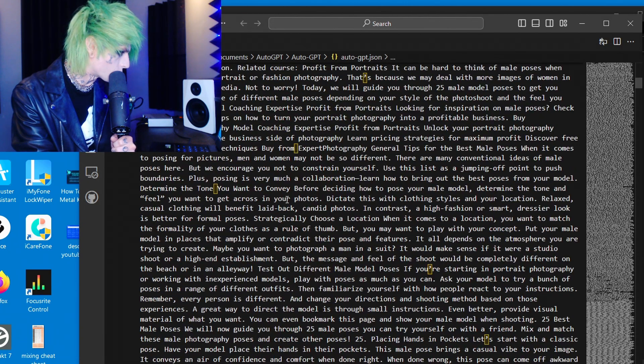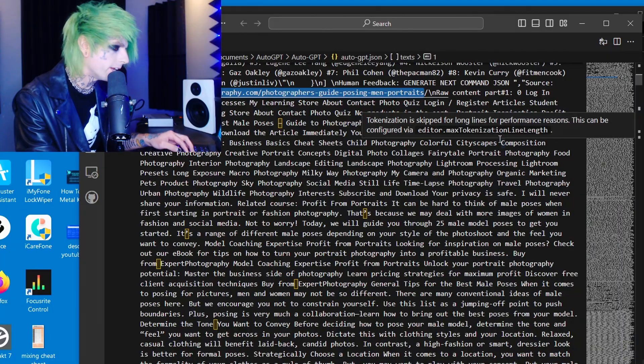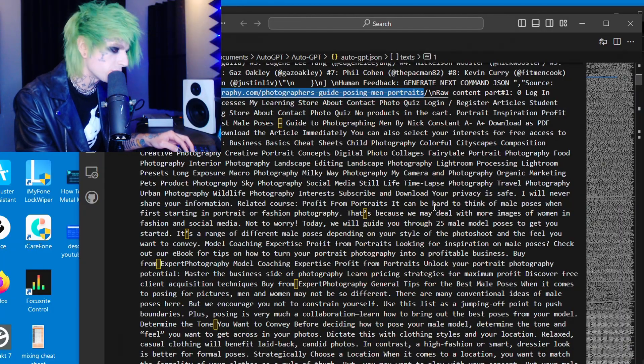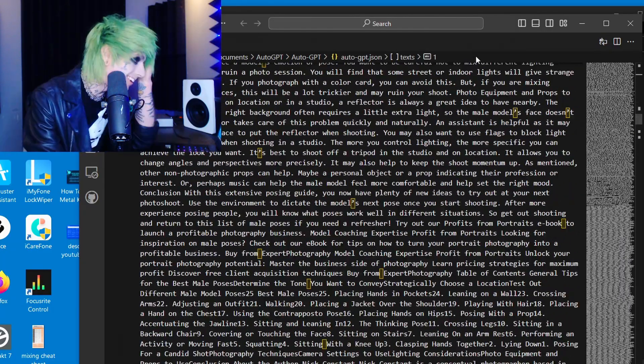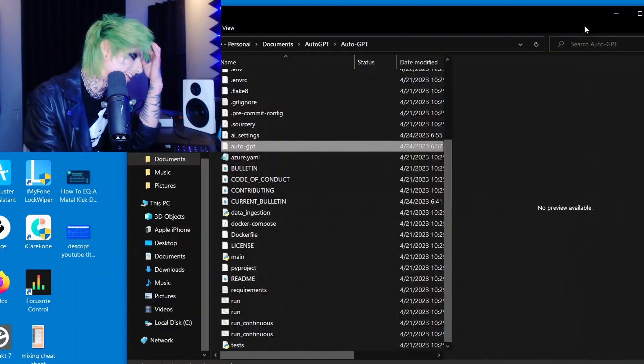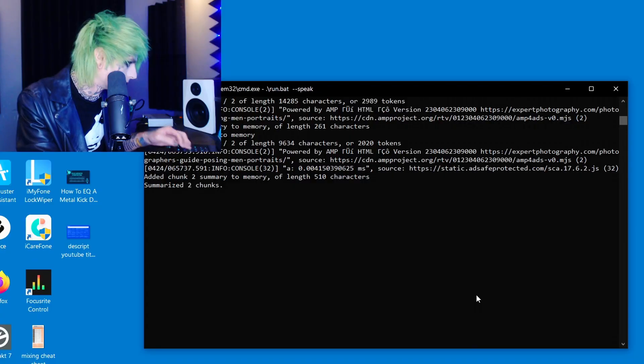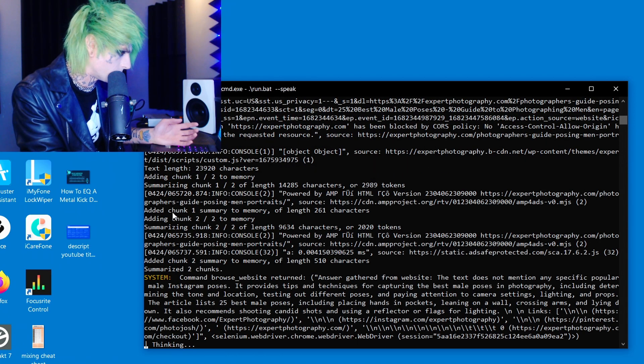She didn't save the pictures but she did link to them — she's describing each pose. This took her less than a minute. She actually wrote an entire online course. I mean, that's cool, but it's still not a PDF with the photos themselves. It's all written out — great start though.